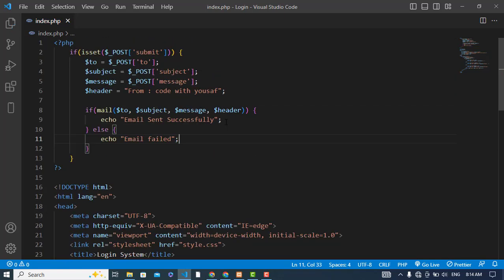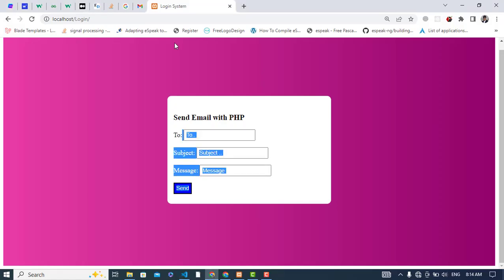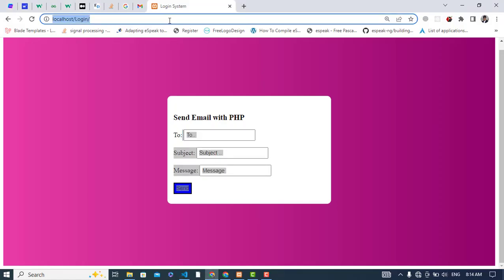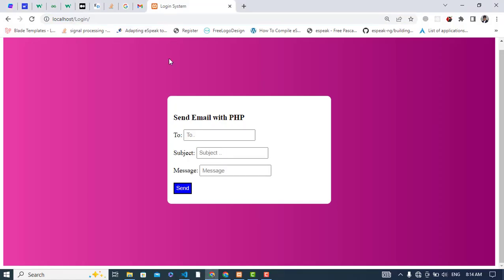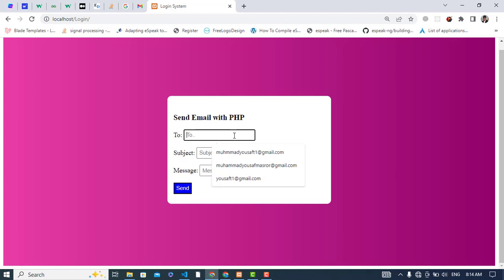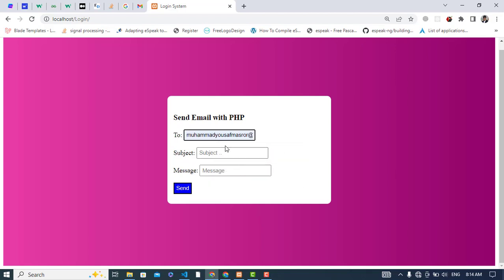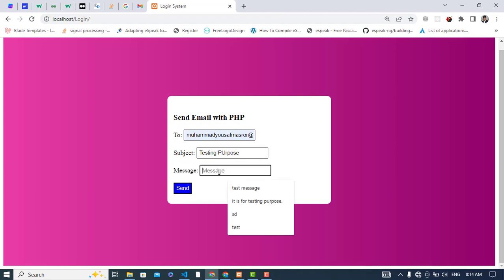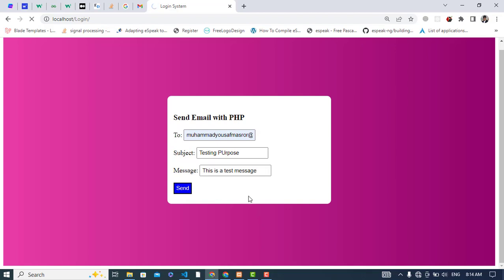So now let's run our application. Let's refresh the page. To, for example, I would like to send to this email. The message will be testing purpose. This is a test message. So now let's press this send button.